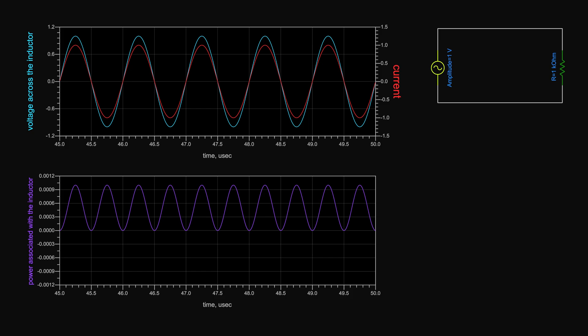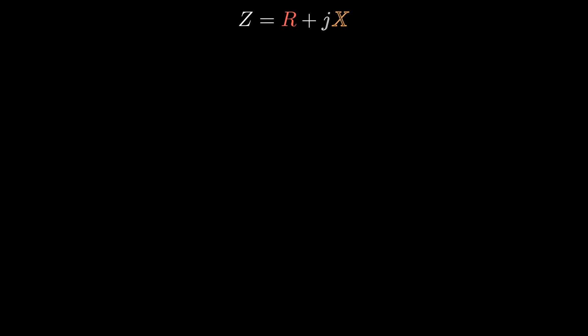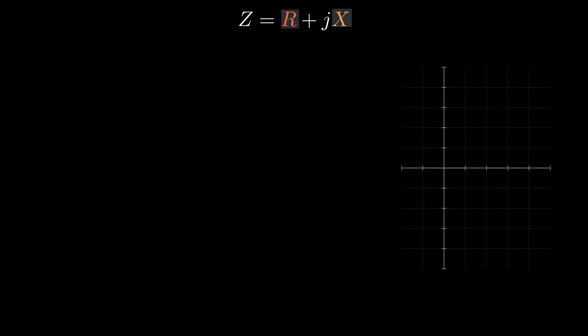Unlike the case of inductors and capacitors, the current flowing in a resistor is governed by a real quantity called resistance, hence the current is a scaled version of the voltage — there is no lead or lag. The voltage and current across the resistor are in phase, making the product of them always positive. So resistors dissipate power. In general, impedance is a complex quantity consisting of real and imaginary parts: resistance and reactance.